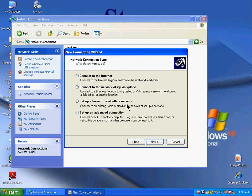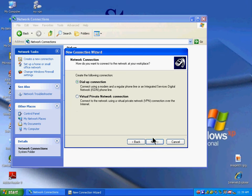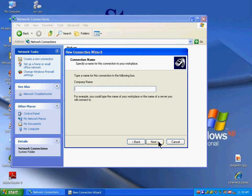Click Next, then select Virtual Private Network Connection. Click Next again.